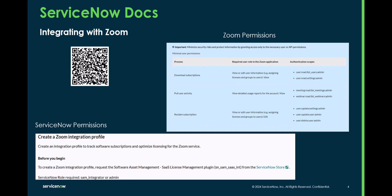Some of the important documentation you're going to want to review is on the ServiceNow Docs site. You have the Integrating with Zoom article and I've included a QR code here you can scan that will take you directly to that particular article.